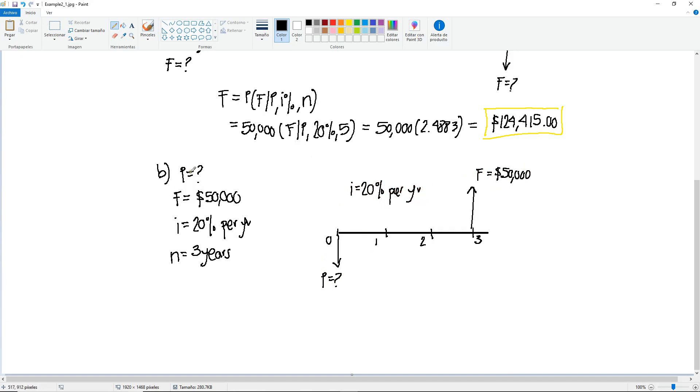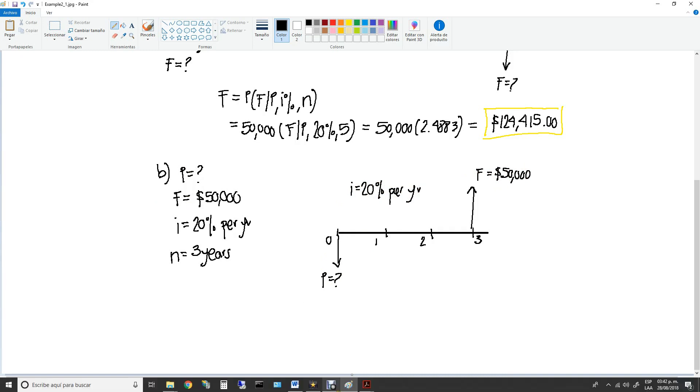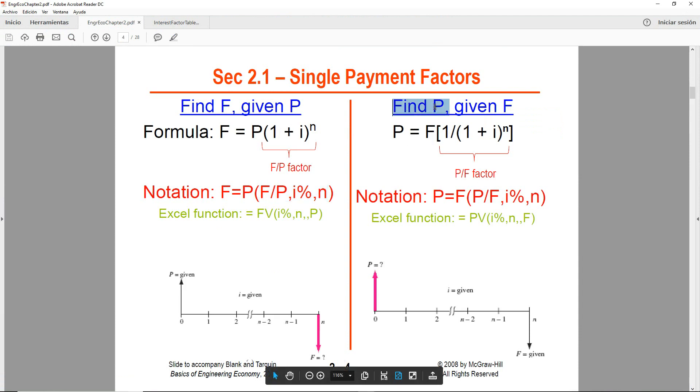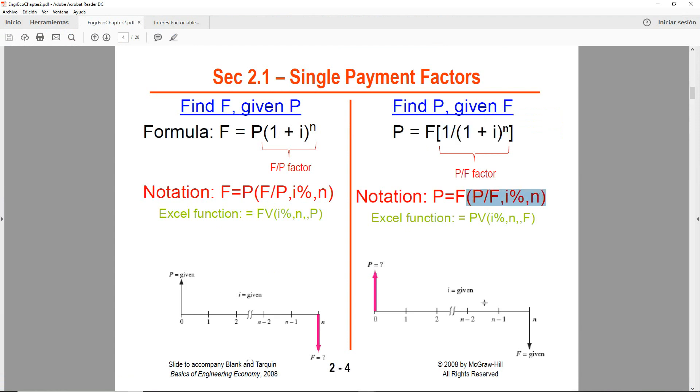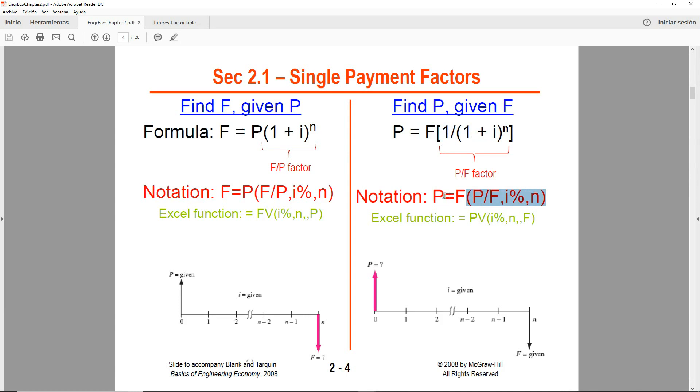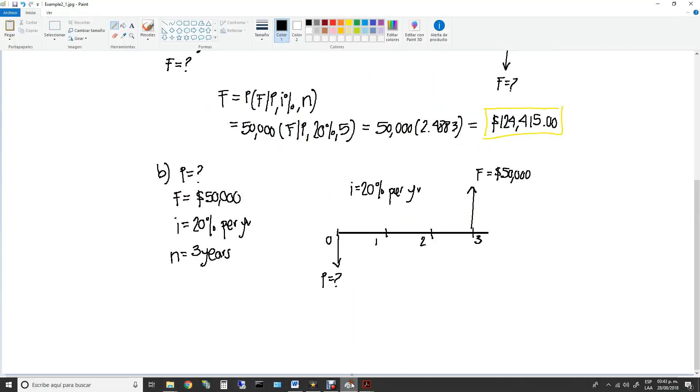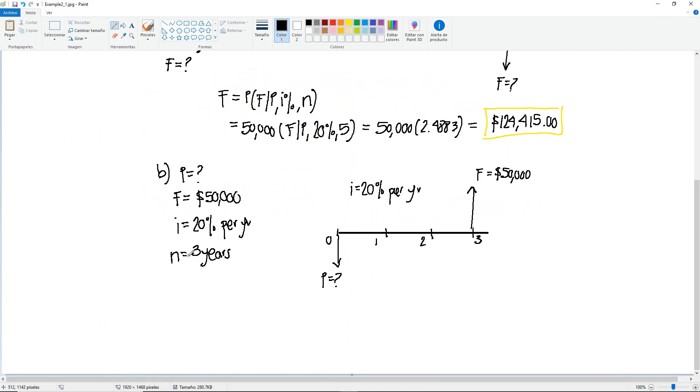Now we're looking for P. Find P given F. If we go to the notes, we're going to see that now we're going to be focusing on the right side. We also have our formula here and the notation or the tabulated factors. This is easier to use. But if you were to solve it using the formula, then this part right here, inside the brackets, would be equivalent to the tabulated factor. Let's go with this one right here.